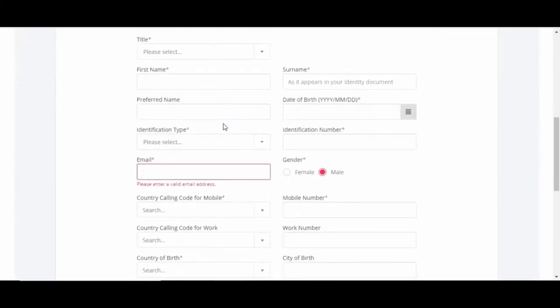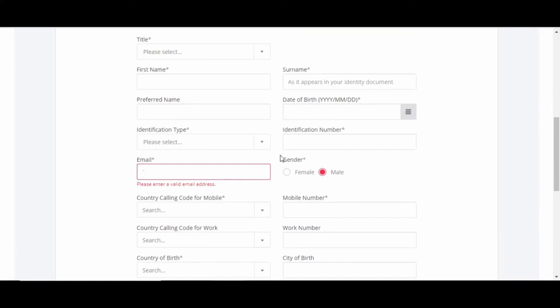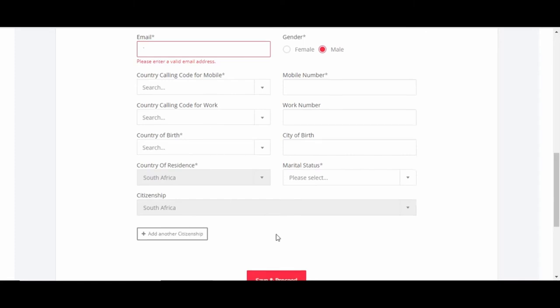You have to fill in all this information. It's basic information: your first name, surname, ID, a couple of numbers, phone contact numbers, and country of birth - you know, the normal stuff - citizenship. Just fill this in, then you click on save and proceed.